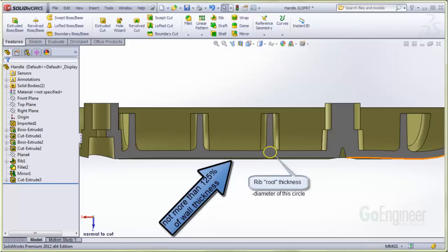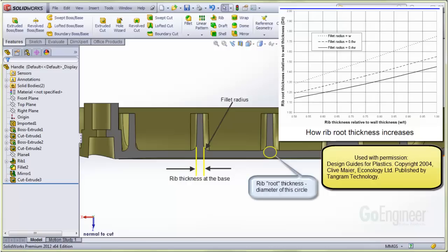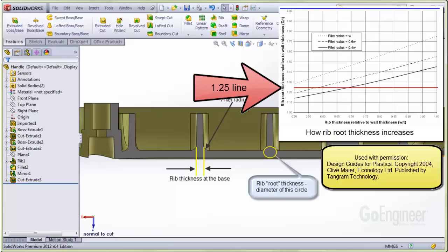This dimension depends on the rib thickness at the base and the fillet radius here. Clive has graphed the percent of this rib root thickness relative to the wall thickness against the percent of rib thickness at the base, also relative to the wall thickness, for a given fillet radius. He suggests keeping the rib root thickness under this line showing 125% of the wall thickness.